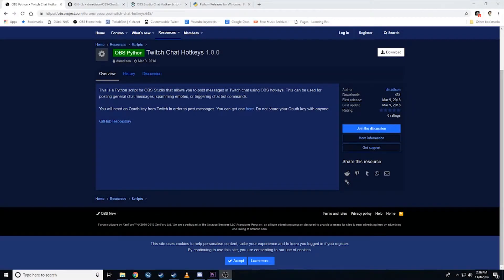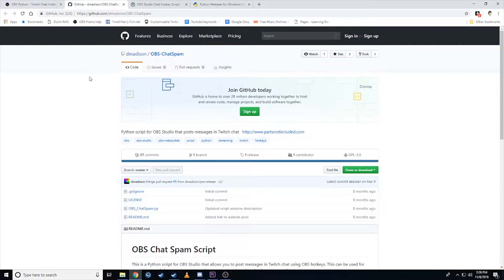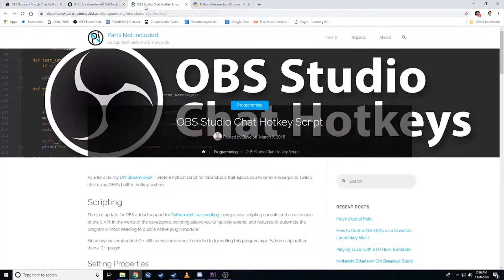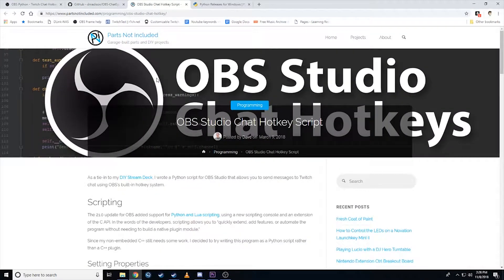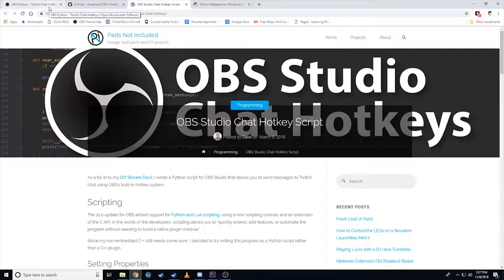So what you're looking at here is an OBS script. You can find it on the OBS website and their script repository. It's called Twitch chat hotkeys. You can also find it on GitHub underneath chat spam, OBS chat spam. There's a link on the guy's website as well where you can find more information. That website's parts not included. So shout out to this guy for writing this thing up. This thing's actually pretty awesome. Had a lot of trouble getting it working in the first place. I'll tell you why and what happened.